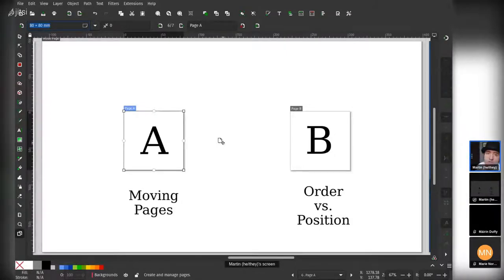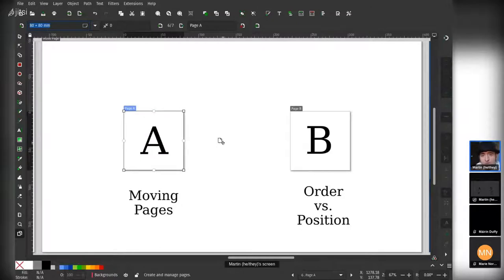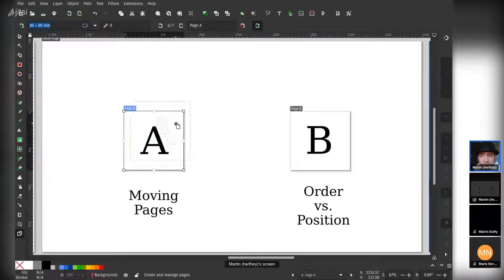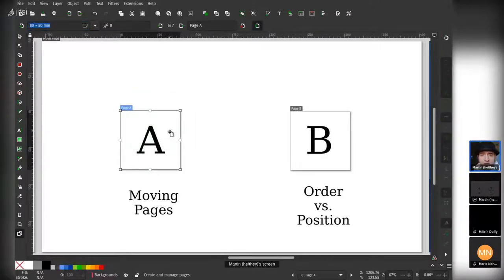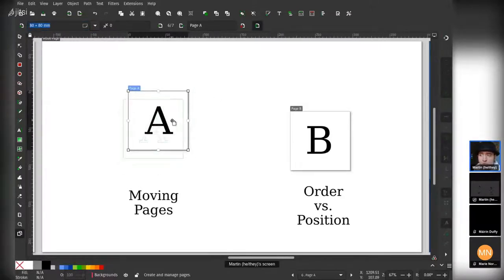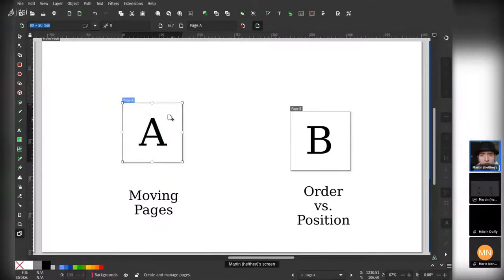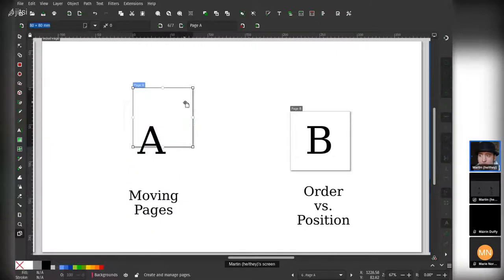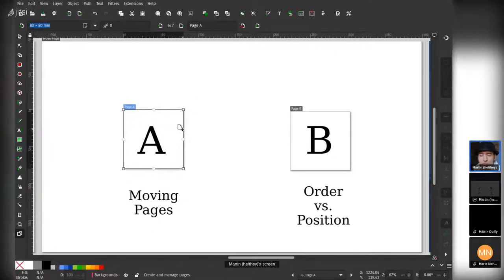There are two different types of modes that you think about. One is that an object is essentially owned by the page, and if you move the page, you expect the objects to be moved along with it. And another is that a page is just a bounded shape, just a rectangle that you can move.